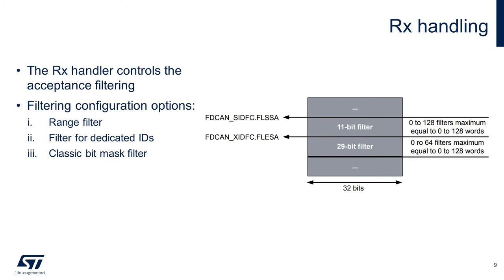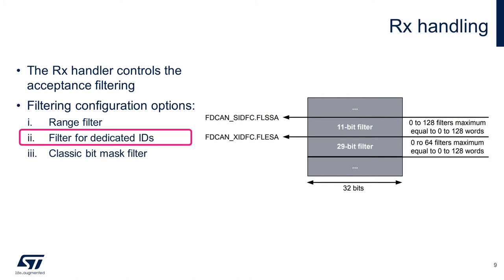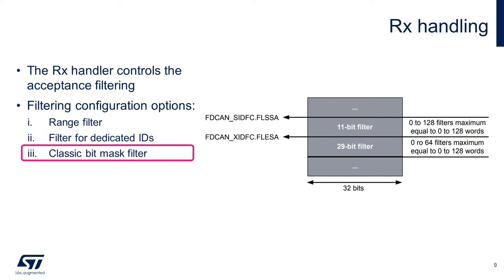Each filter element can be configured as a range filter. The filter matches all messages with identifiers in the range defined by two IDs. Filter for dedicated IDs: the filter can be configured to match one or two specific identifiers. And finally, the classic bit mask filter to match groups of identifiers by masking bits of received identifiers. The first ID configured is used as a message ID filter. The second ID is used as a filter mask. Each zero bit at the filter mask masks out the corresponding bit position of the configured ID filter. You can read more about these application filters in the FDCAN application note or refer to your MCU's reference manual.